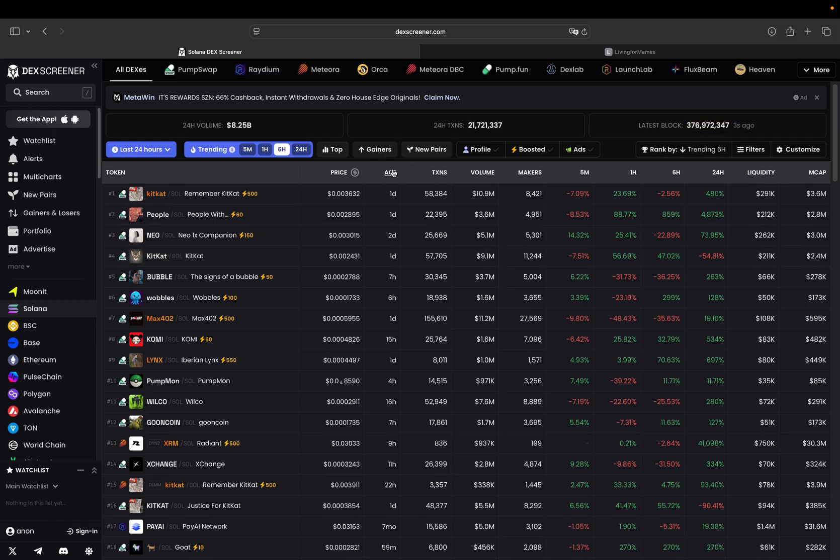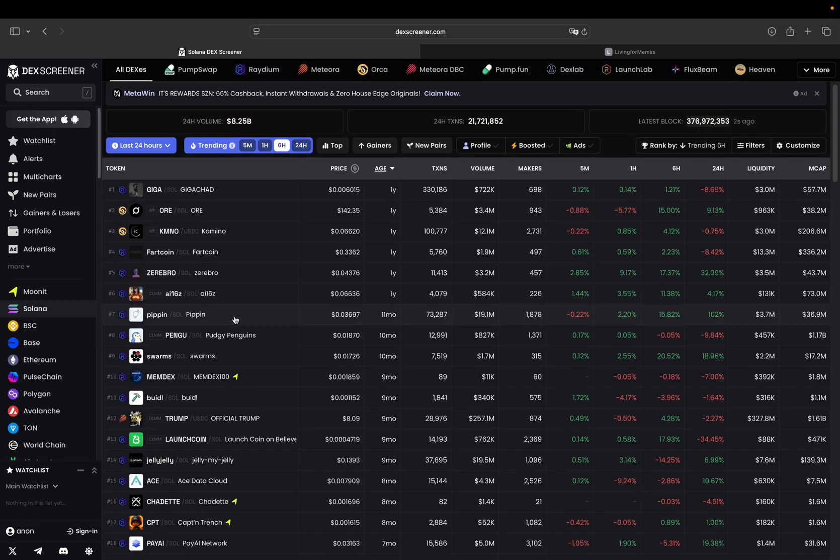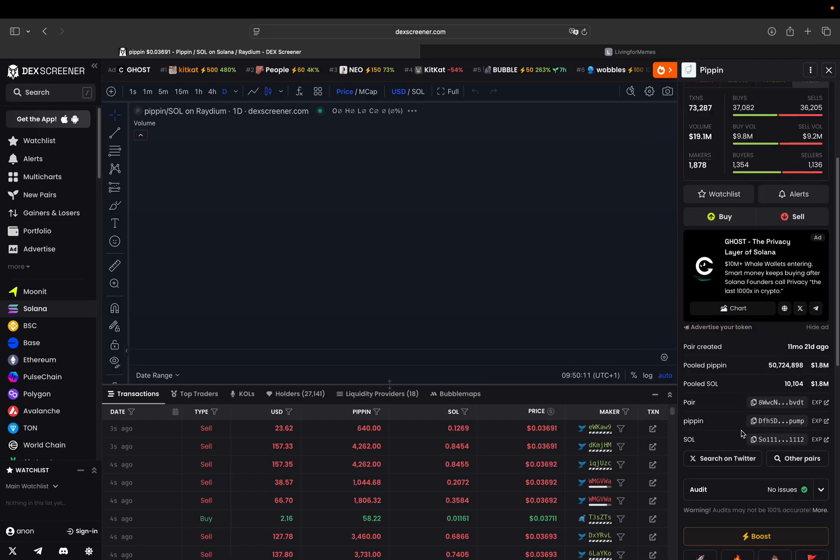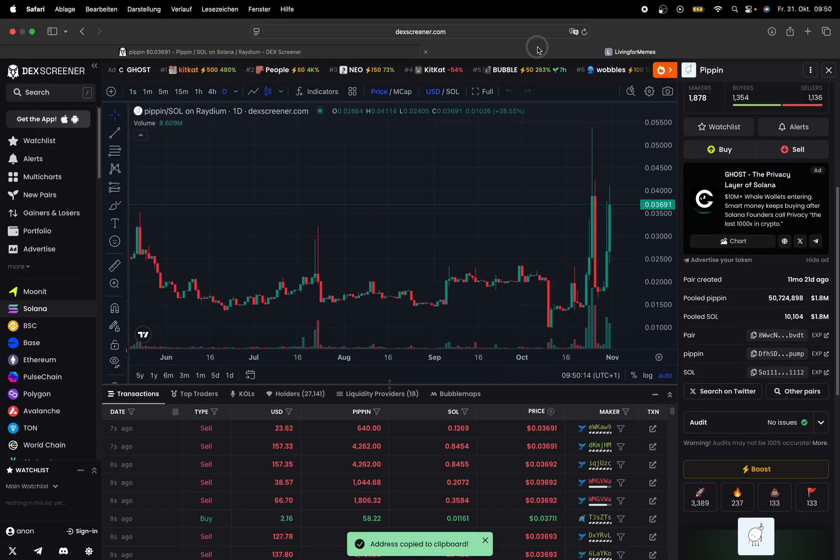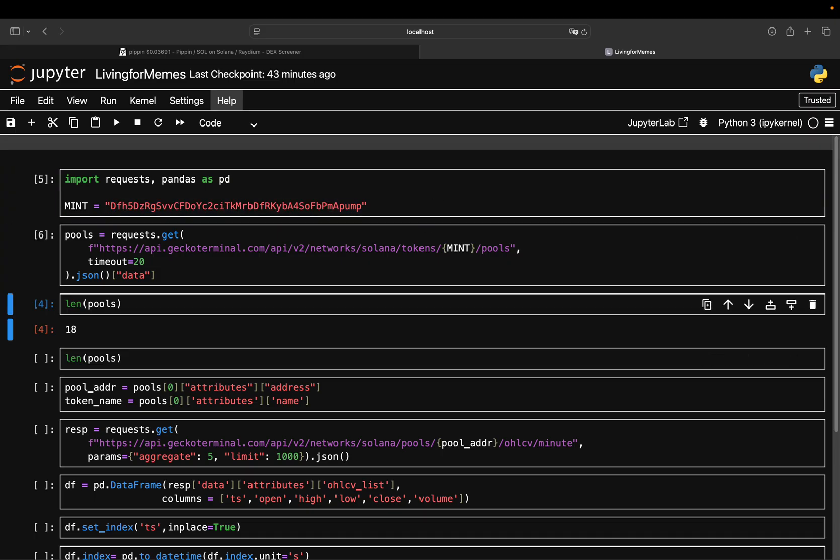Let's take a look at another coin, maybe a bit older coin here. So this Pippin, or whatever it's called - same story. Then you copy paste this mint again, pull the pools, and you possibly have more pools here. There you see, 20 pools, slightly more than that.